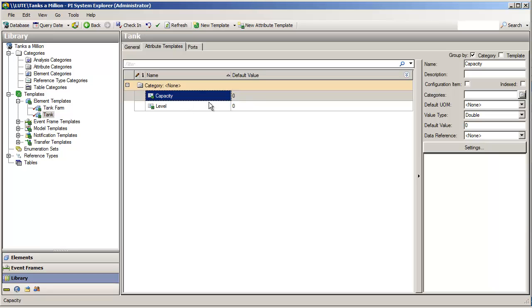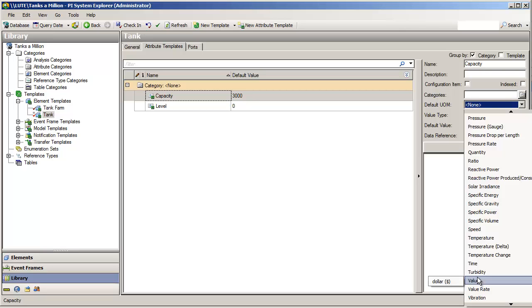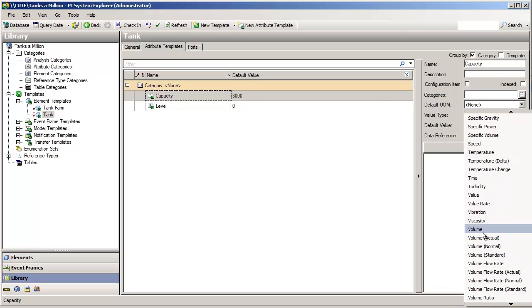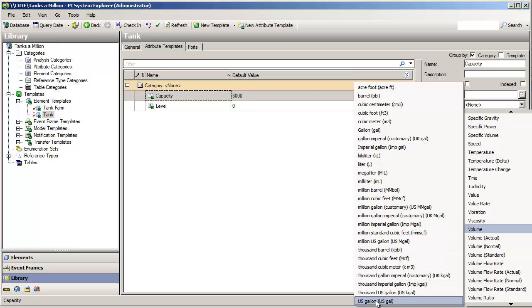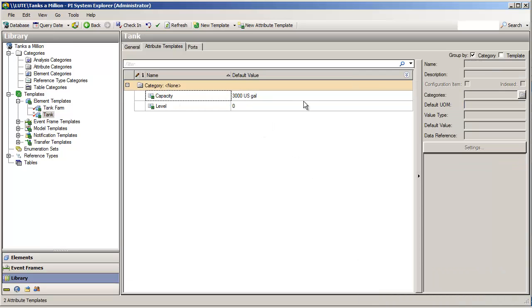So, we can persist this value directly in PI AF. Now, most of my tanks are right around 3,000 gallons. So, I can put in a default value in the template of 3,000 gallons, and it's 3,000 specifically. United States gallons.